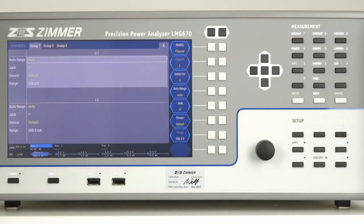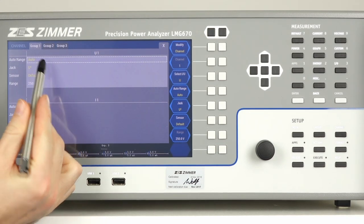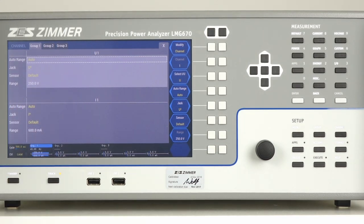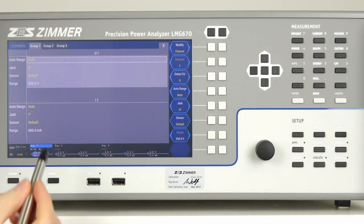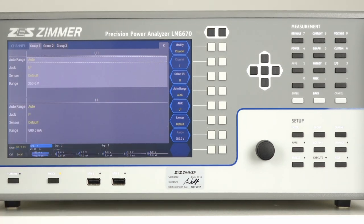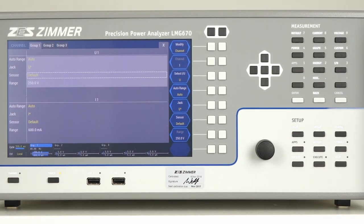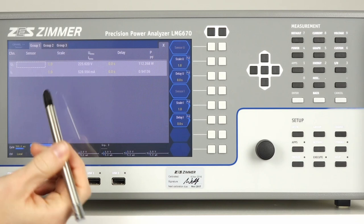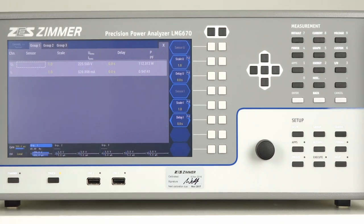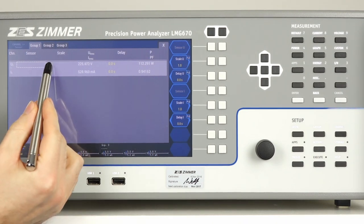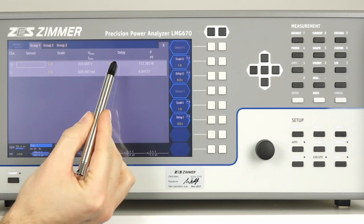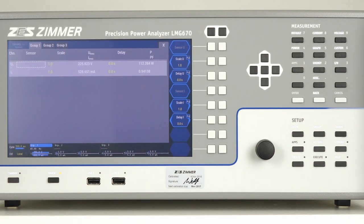The channel menu lets you change the range settings. You can switch between auto and manual range. Pressing jack changes between direct and sensor input. To change the scale factor, tap on sensor. Now you can change the scaling as well as the delay between the current and the voltage inputs.